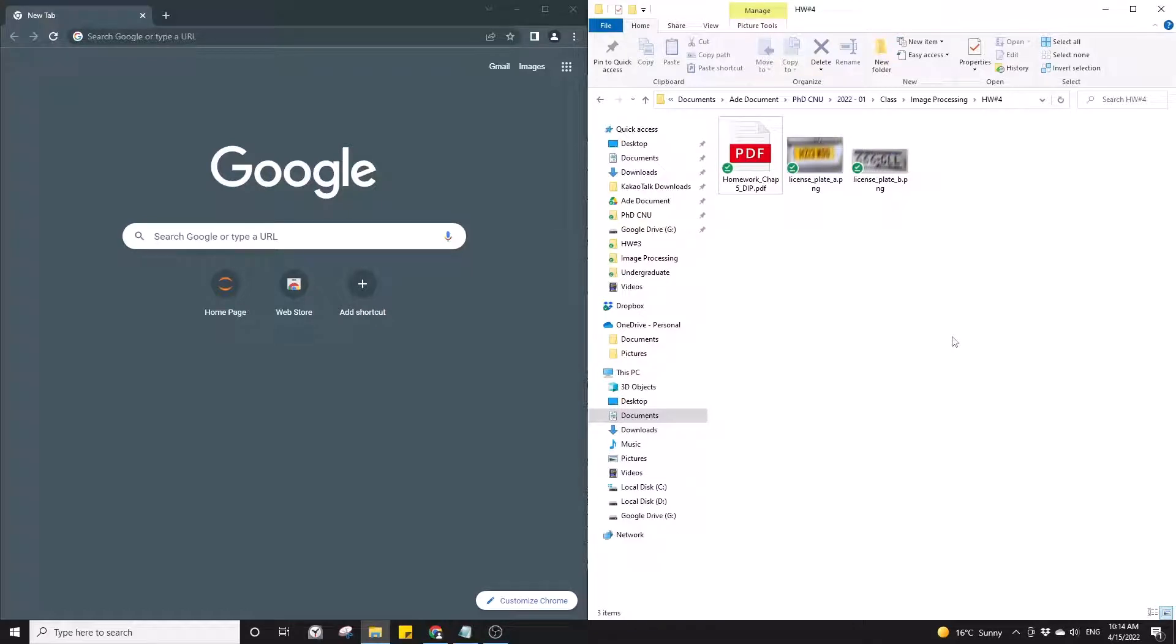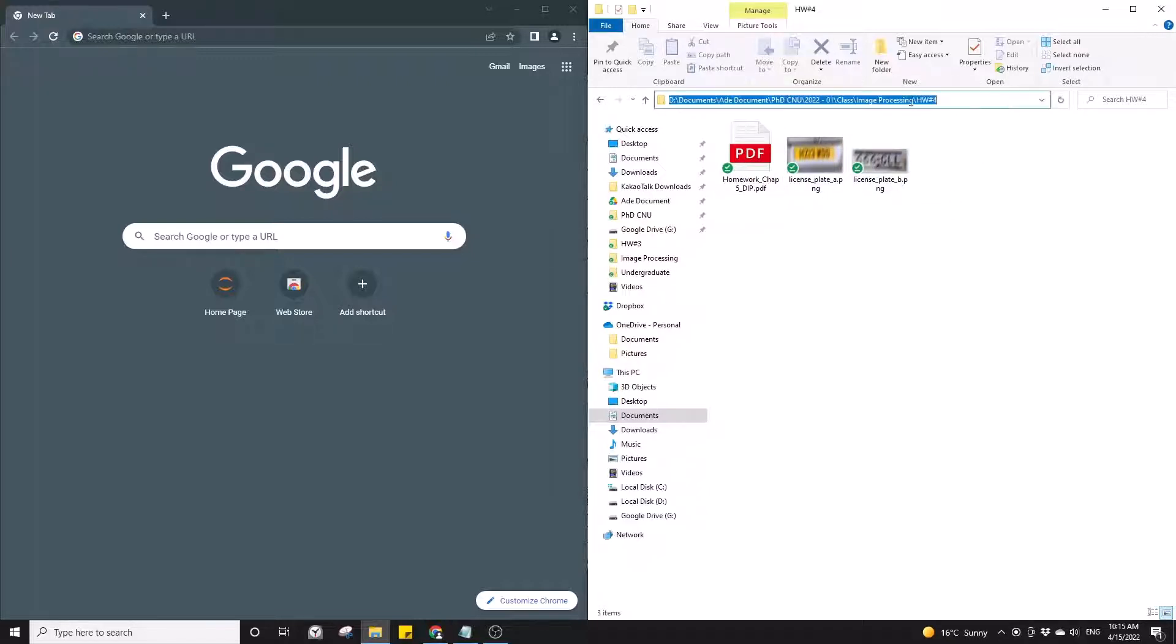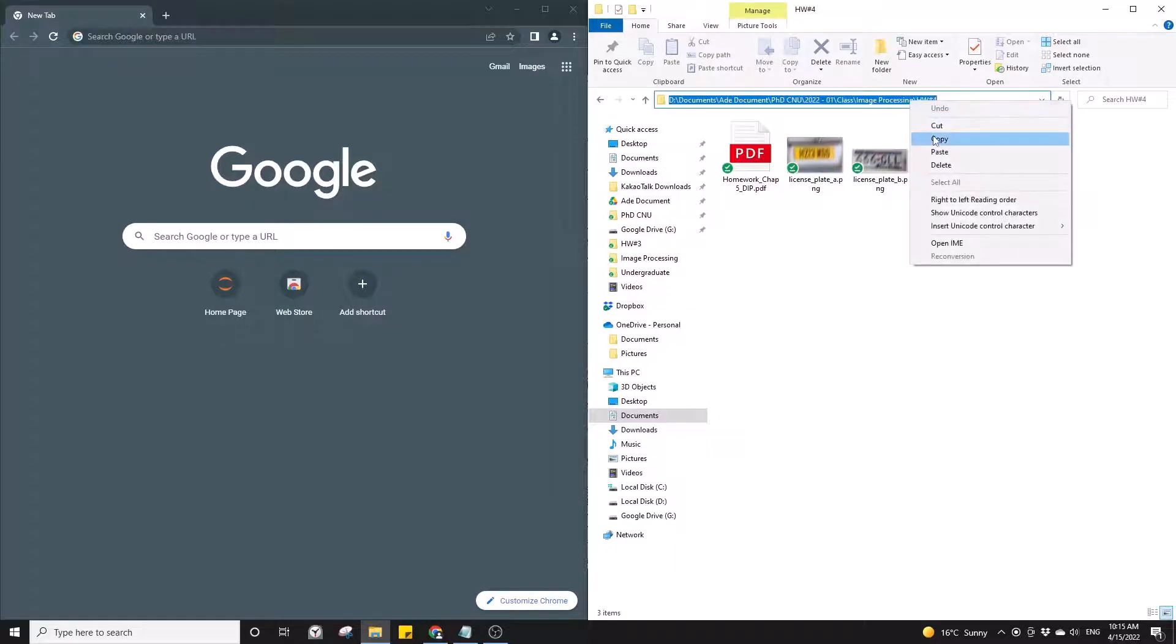Hello friends, so suppose that you would like to start your Jupyter notebook from this folder. The first thing you need to do is copy the file path of this folder.